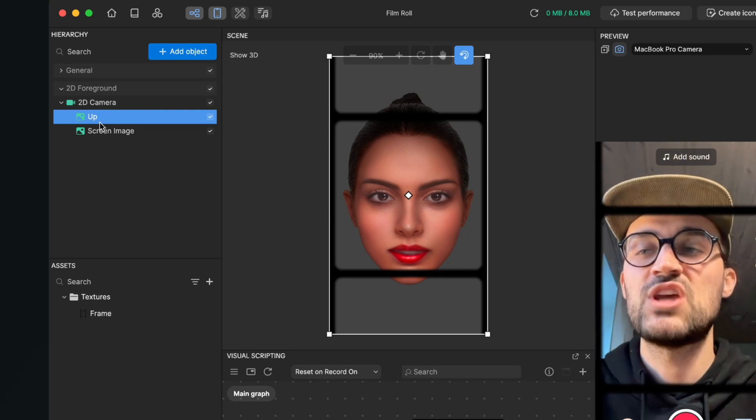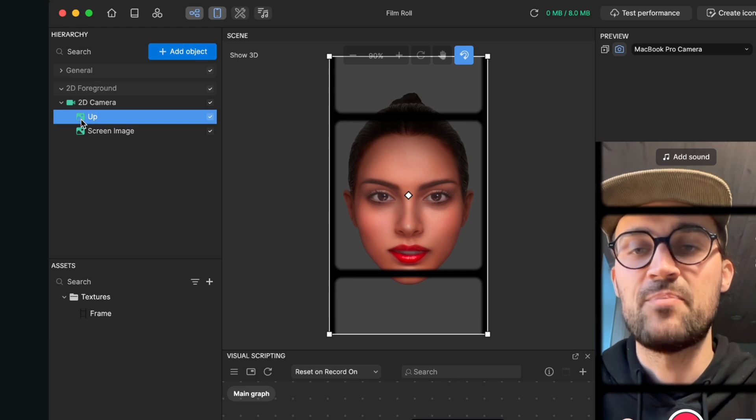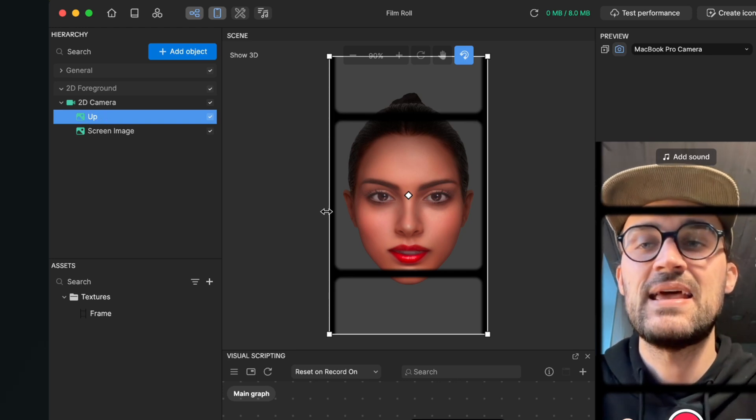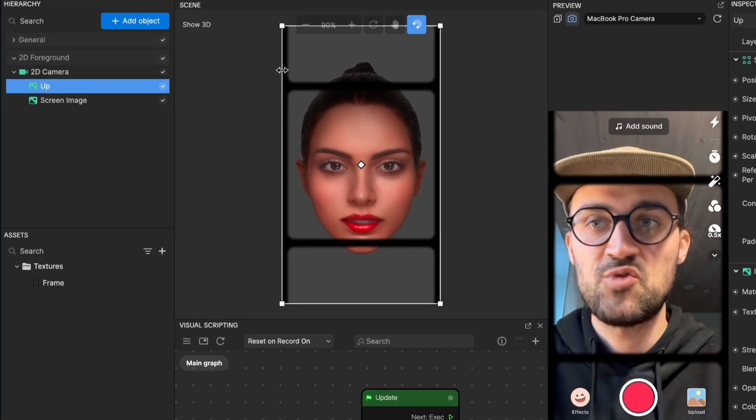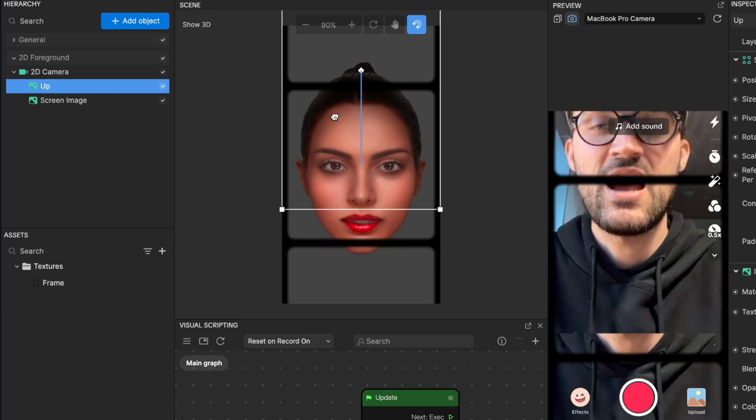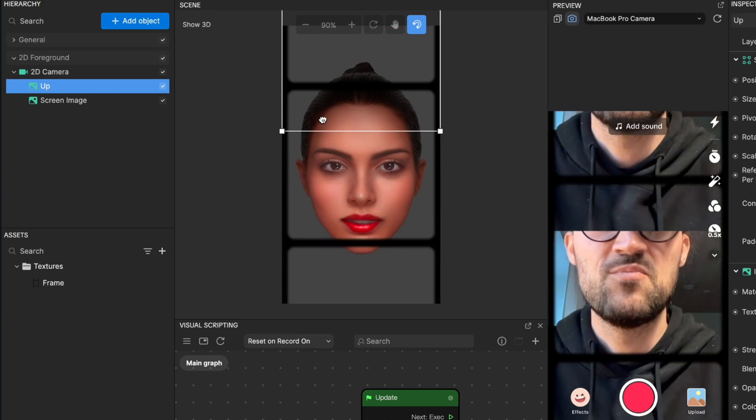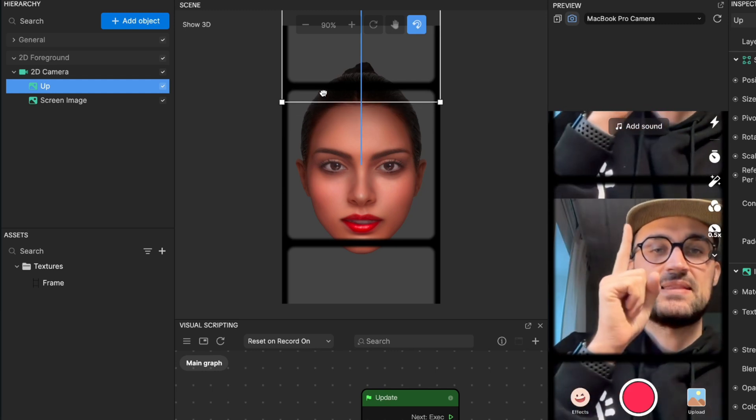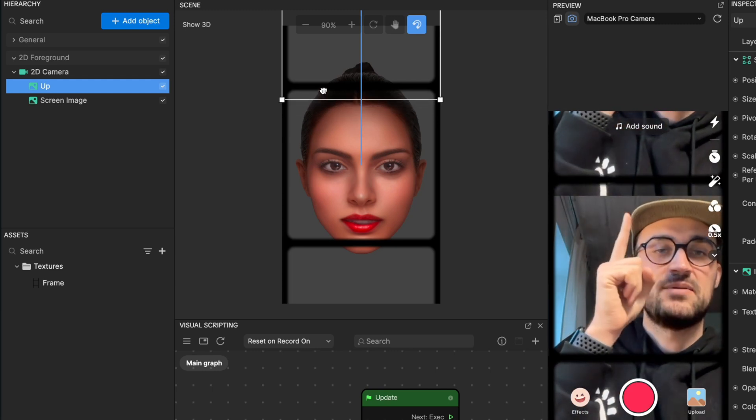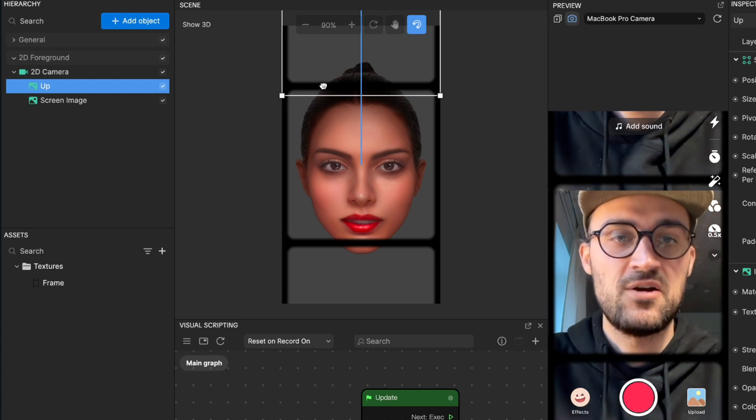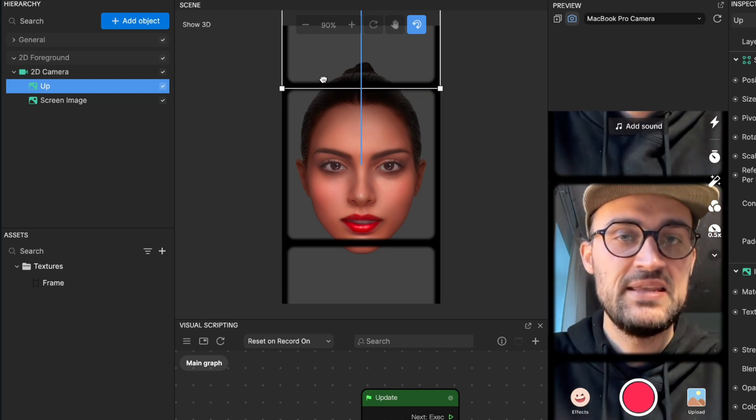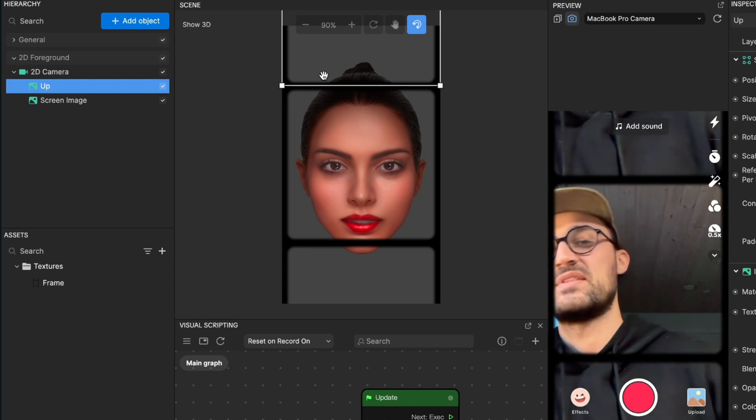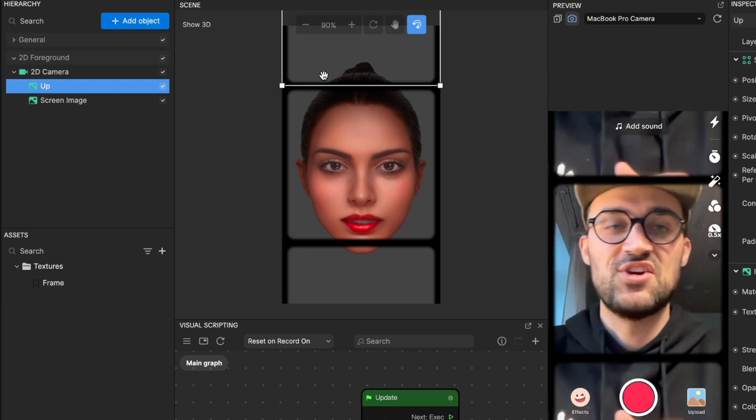Now we have to change the position of our Up image. For this we select the Up image, then go to the middle of our screen to our scene, and here we can just drag our picture and move it up. Now just make sure that the edge of this layer is underneath the frame. Yeah, this looks good.